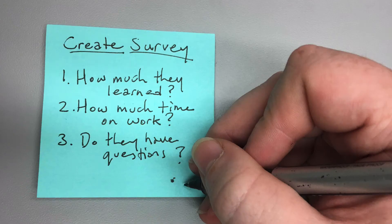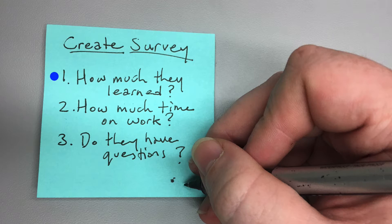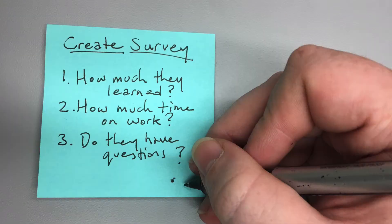I'd like to create a survey to ask my students how much they've learned this week, how much time they've spent on coursework, and if they have additional comments.